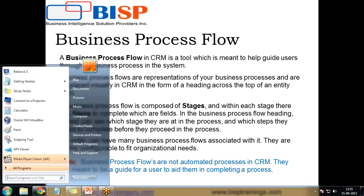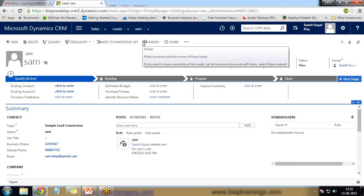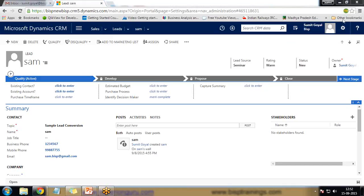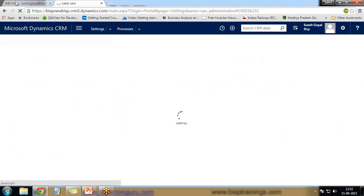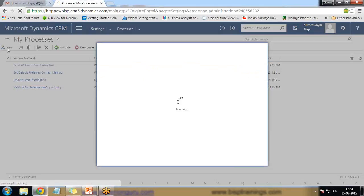With a business process flow we can define a set of stages and steps that are then displayed in the control at the top of the form — this is commonly called stage gating. Now let's see how to set up a business process flow in an entity and how to associate it with a specific entity. I would like to create a business process flow associated with the lead entity — this will be a lead-to-opportunity process. To create a business process flow, click on Settings and then click on Processes.